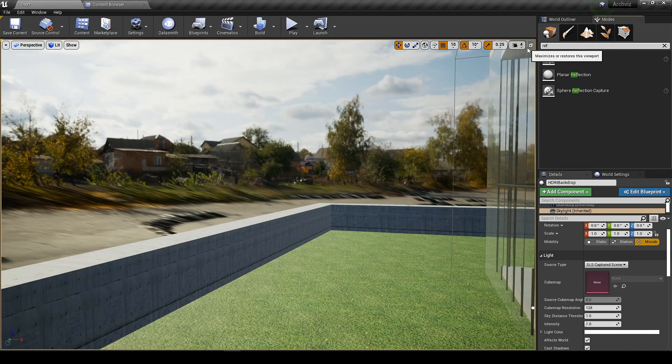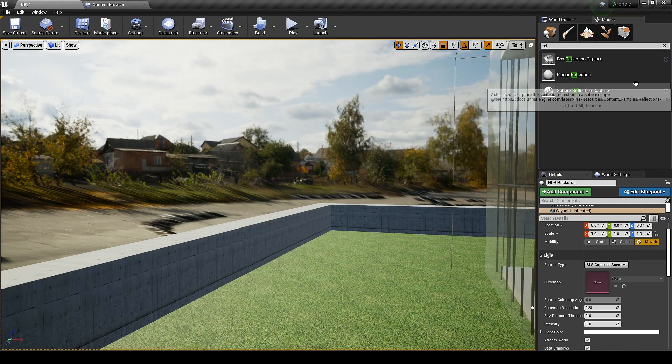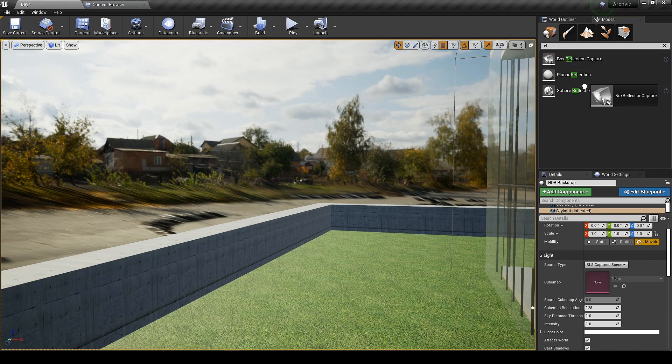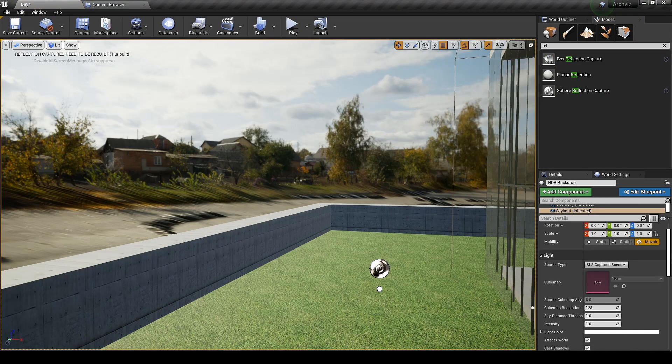Now we need a reflection capture box which will capture its surrounding and bake them in the reflection maps.